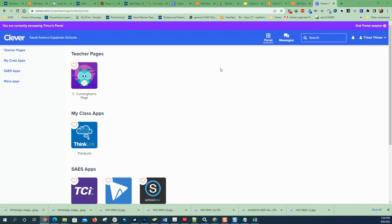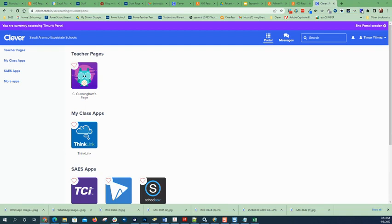So what happens is if a student goes and logs into Clever.com, chooses Saudi Aramco expatriate schools, or just clicks on the link over here, they should be able to get in using their Google account, no problem.